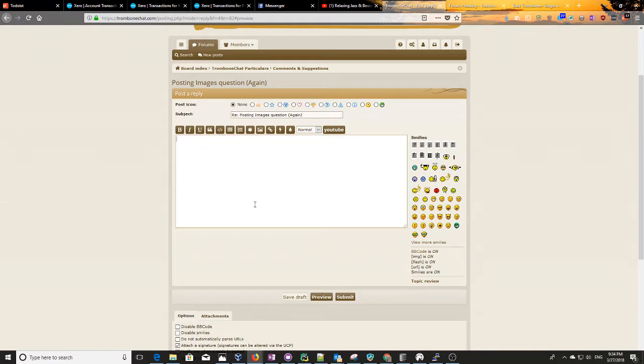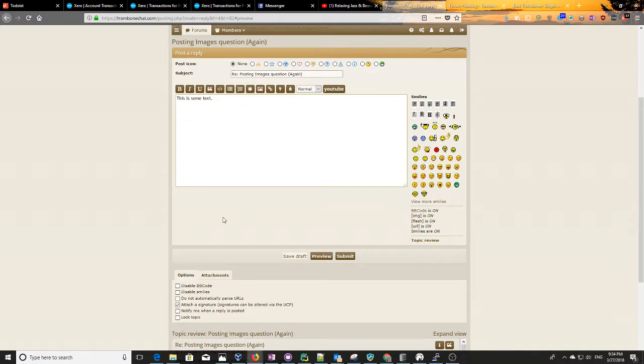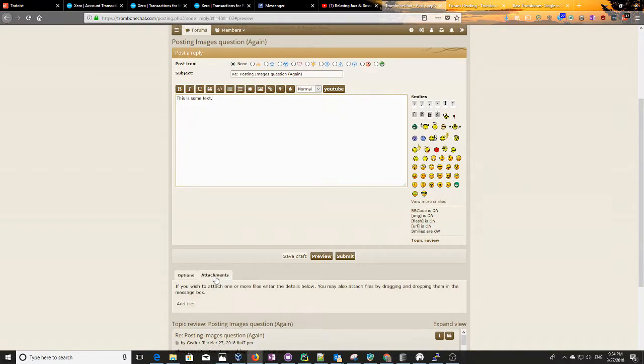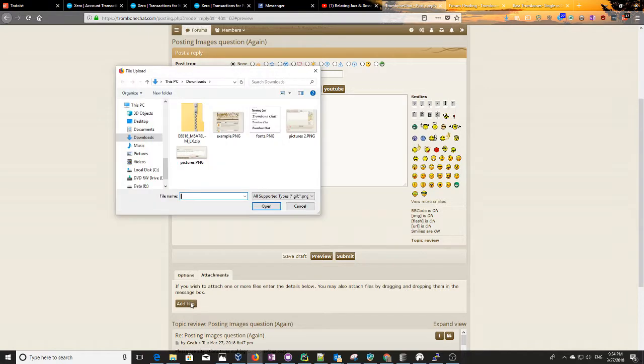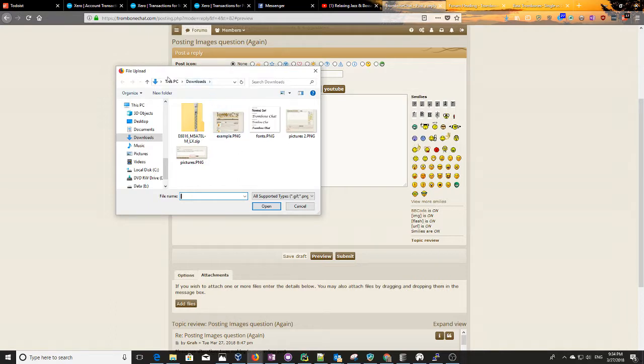So we need to make some text here, you can't just post a picture without including any text. So if you go down here to Attachments, and then you hit Add Files, it'll bring up this nifty window, and from there you can upload your pictures.